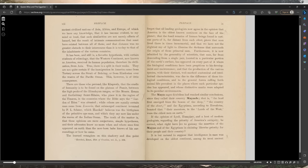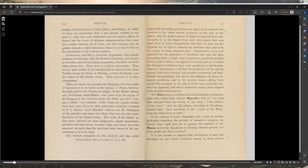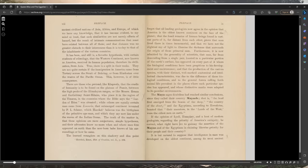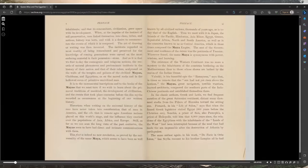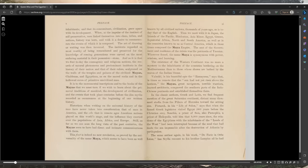The Egyptians, according to Herodotus, boasted that their ancestors in the lands of the west were the oldest men on earth. What right have we to gainsay the assertion of the Mayas and the Egyptians in claiming likewise priority for their people and their country? It is but natural to suppose that intelligence and man was developed on the oldest continent among its most ancient inhabitants.